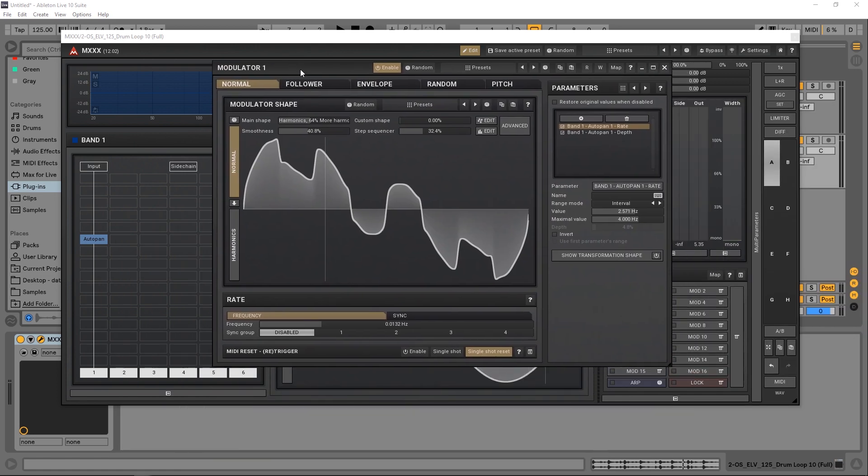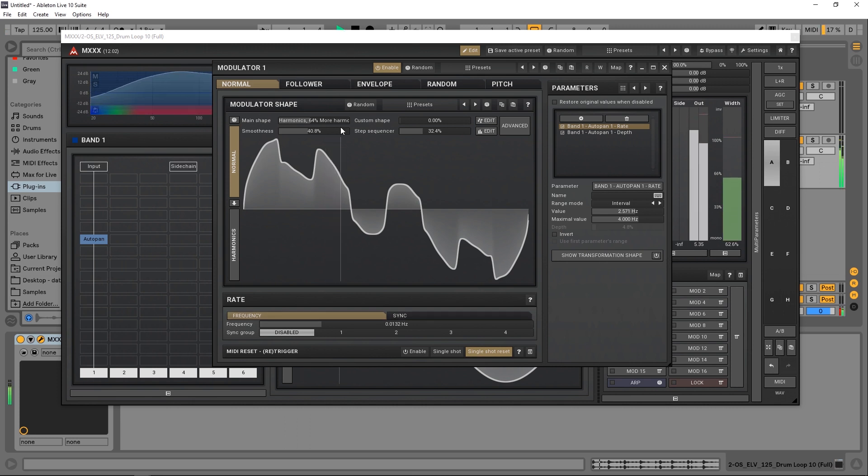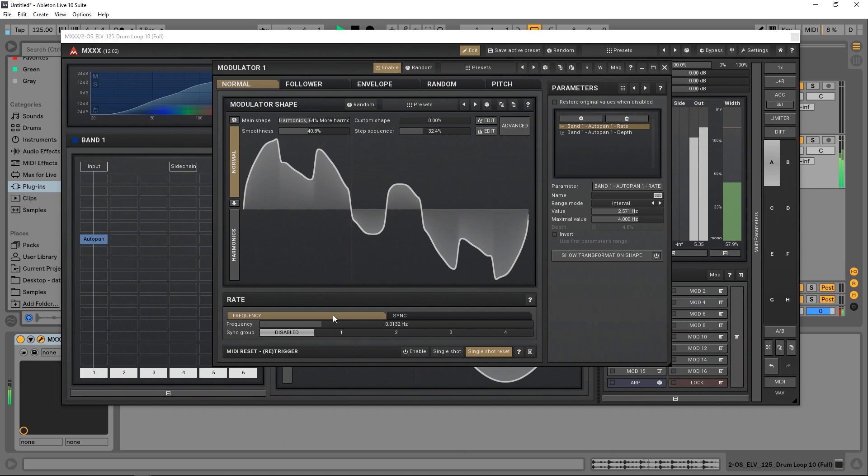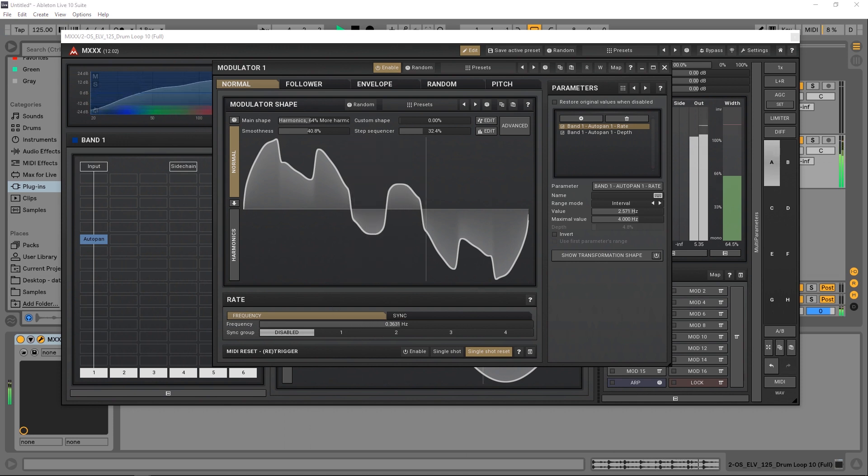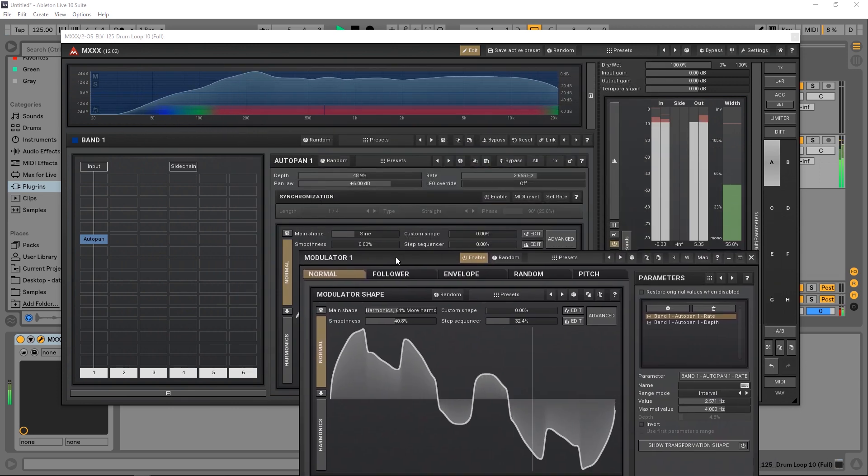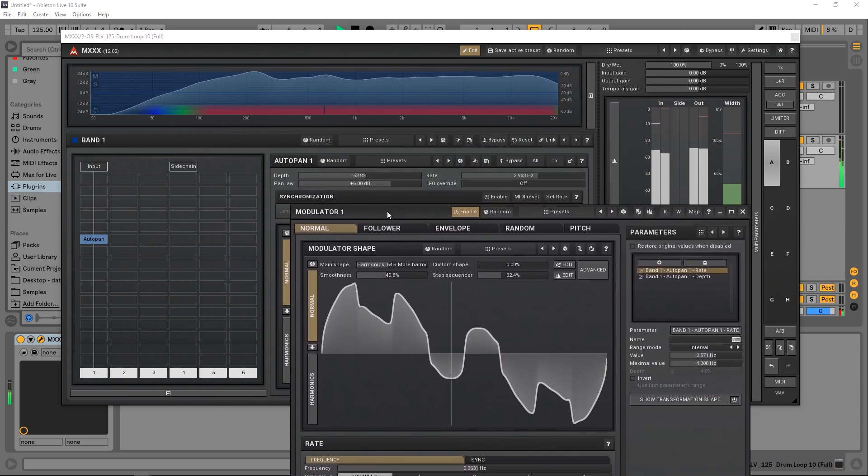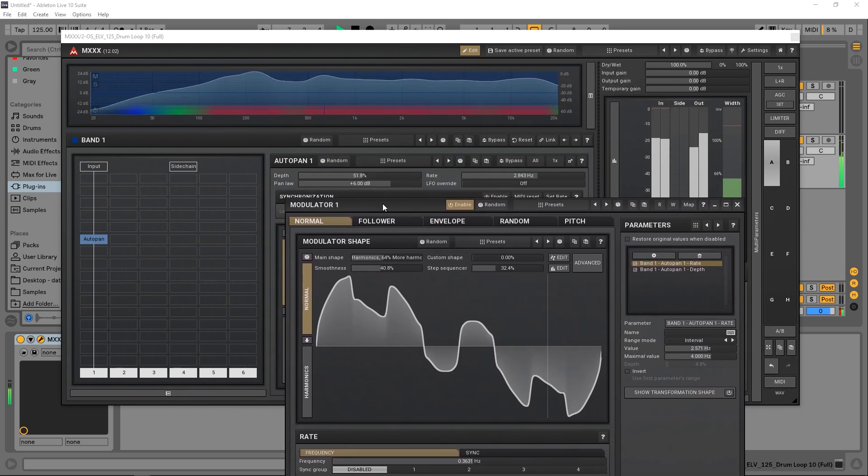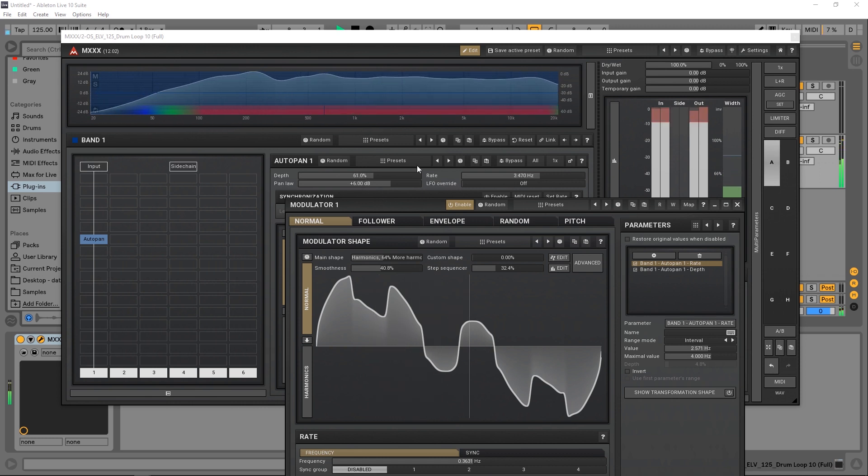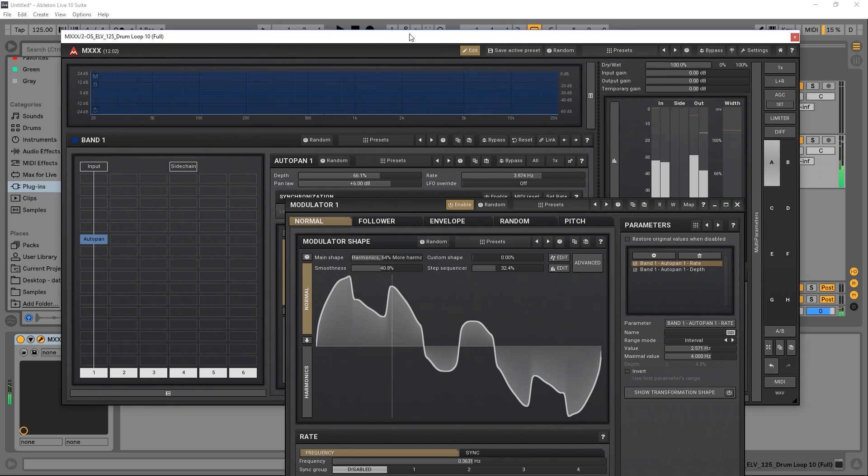Let's go ahead and run the drum loop I have and just hear it in action. Okay, so right now we've got a certain range going on.